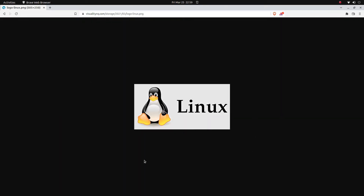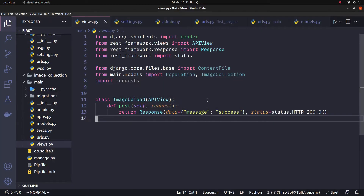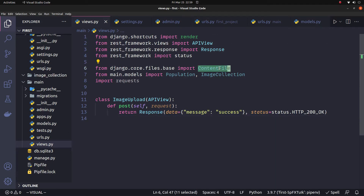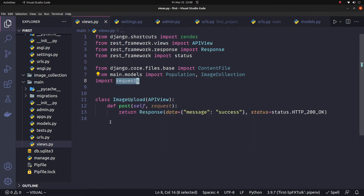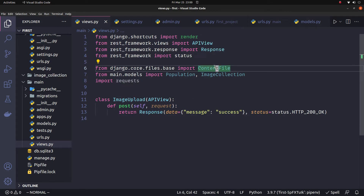We can save the image using two packages. One is Django core's ContentFile and one is requests. So we download the image using requests, and with ContentFile we save the image. If you look at the models, this is the Django database.